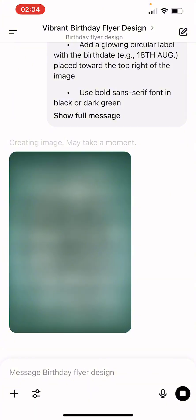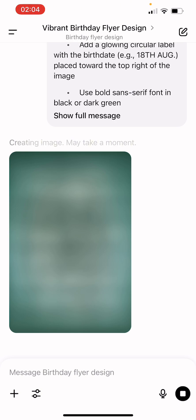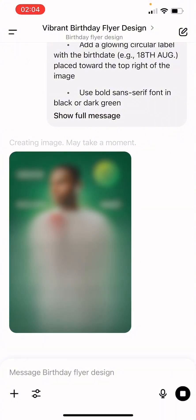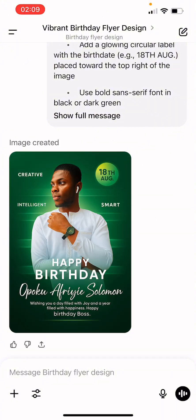My next prompt is going to be about how to design church flyers. If you want to learn how to use prompts to design church flyers, make sure you follow me, click subscribe, comment, like, and share with somebody.